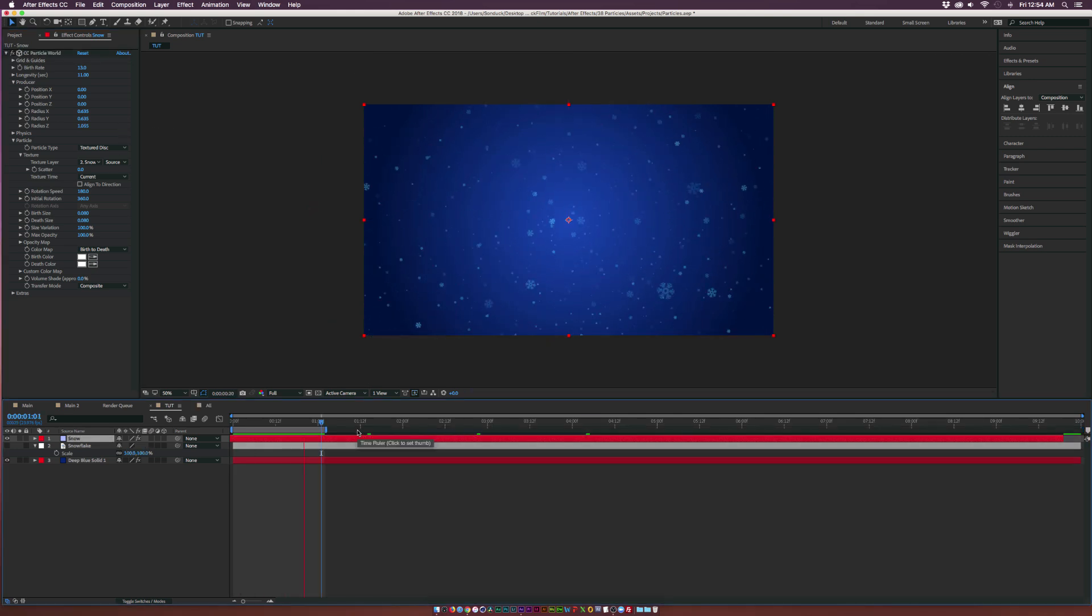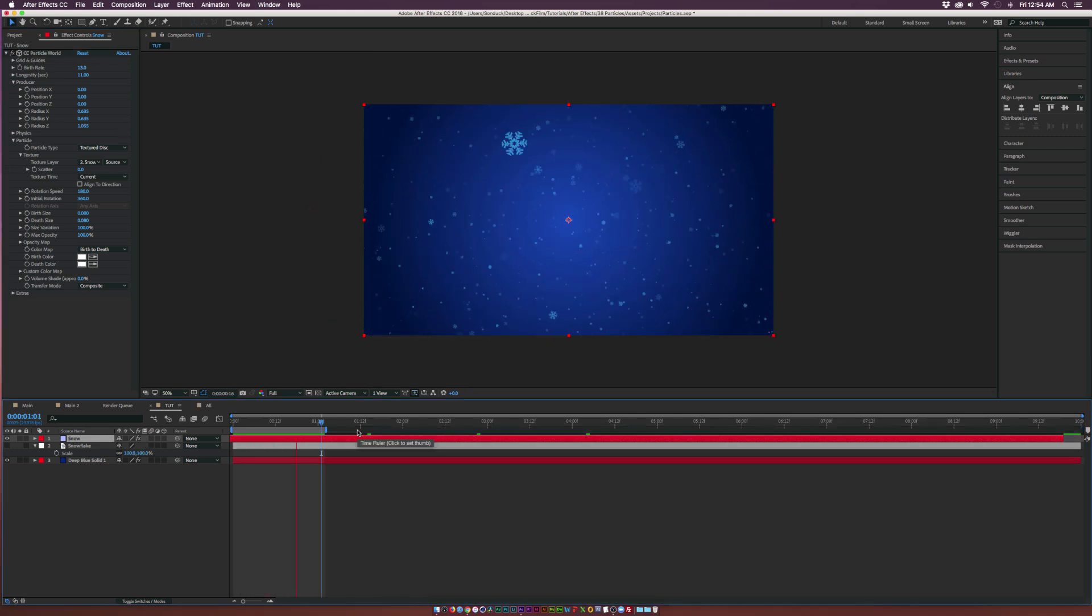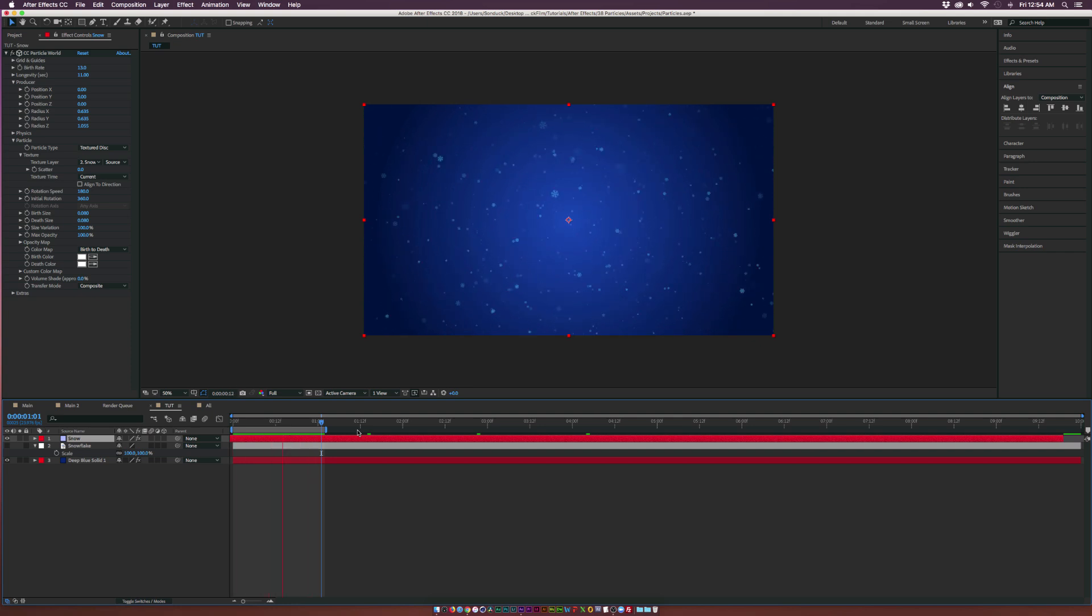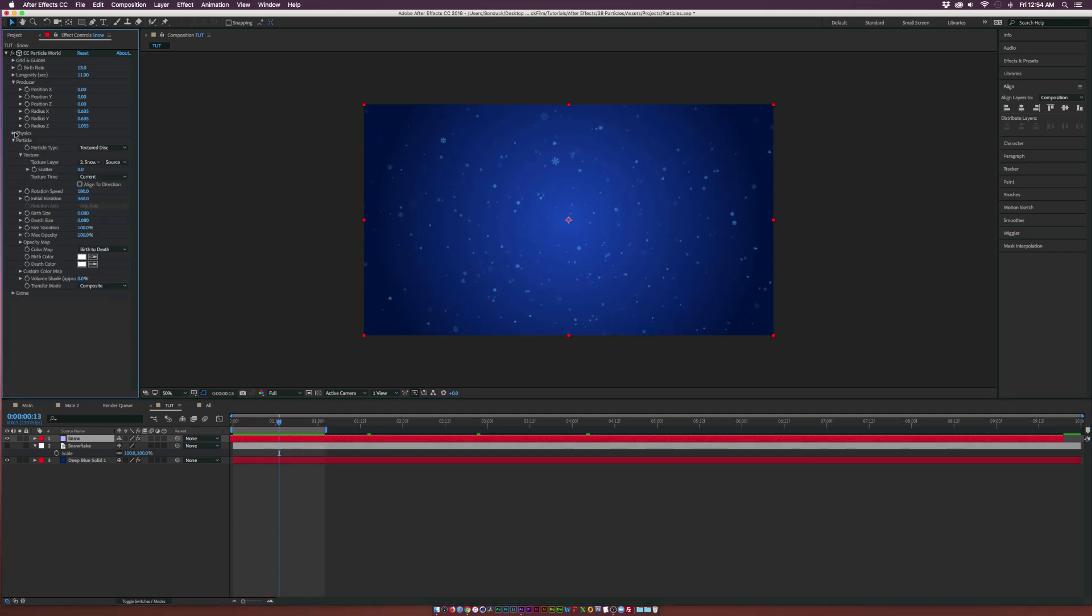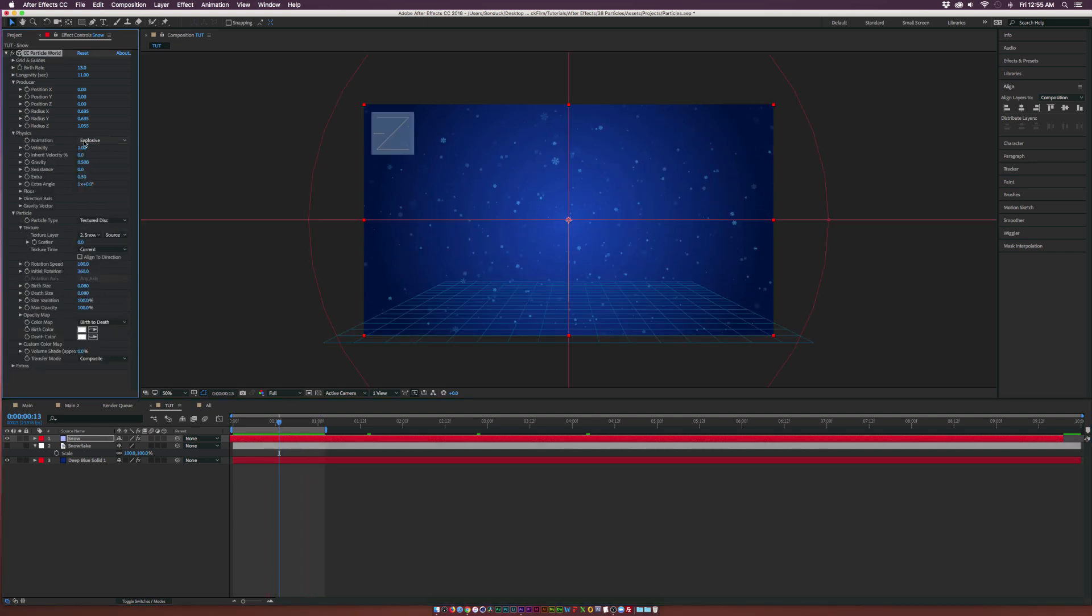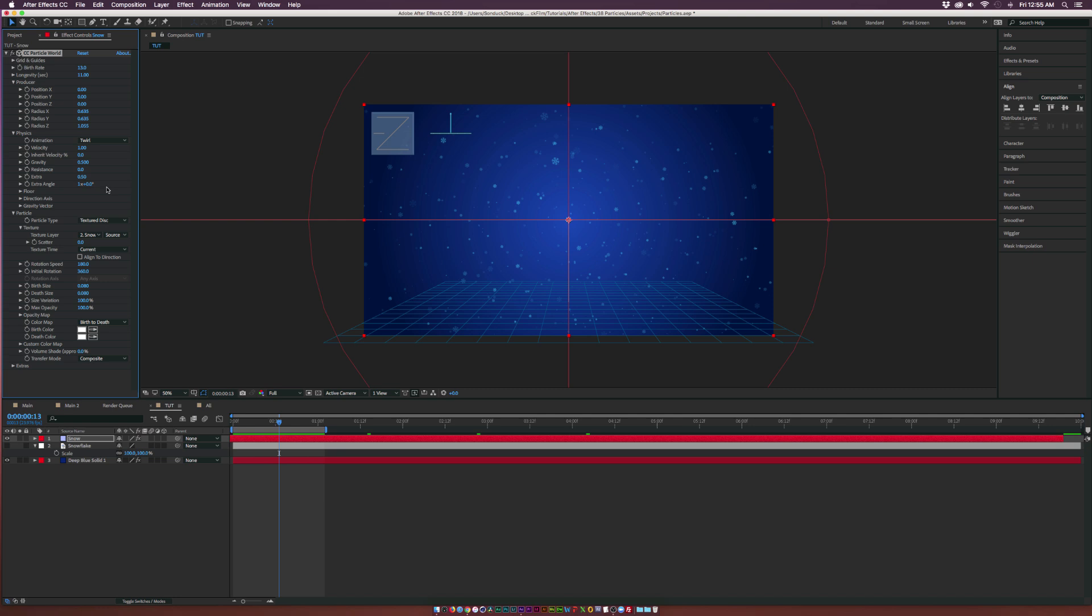Rendering a quick preview, this is very unrealistic. It's moving really fast and we can't even tell what's happening. Let's go into the Physics. Set the Animation to Twirl so we can have a more dynamic sway to it. Set the Gravity down to 0.01.